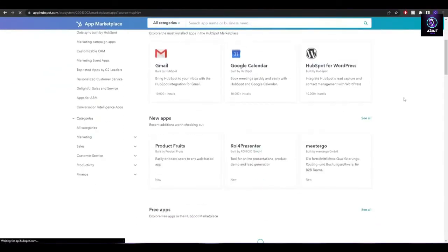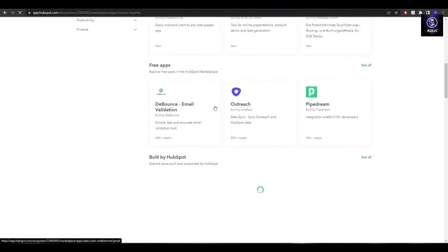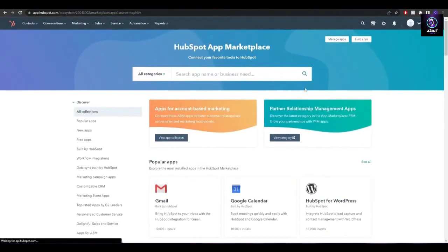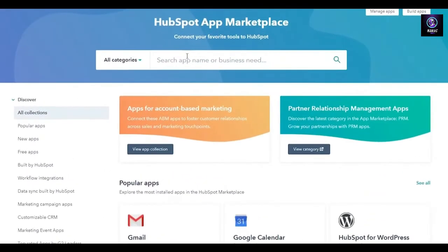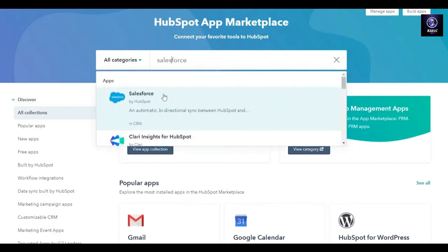It's going to take you to the app market, where you can find the application you're looking for. HubSpot can connect with over thousands of applications at once, which is pretty amazing. Just simply search for Salesforce.